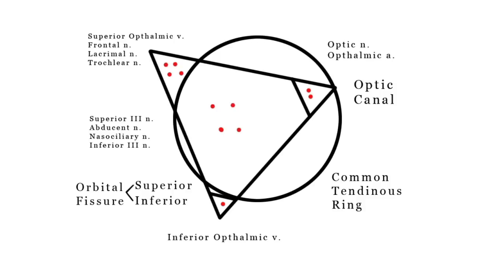Here we have in the superior orbital fissure outside the common tendinous ring: our superior ophthalmic vein, frontal nerve, lacrimal nerve, and trochlear nerve.